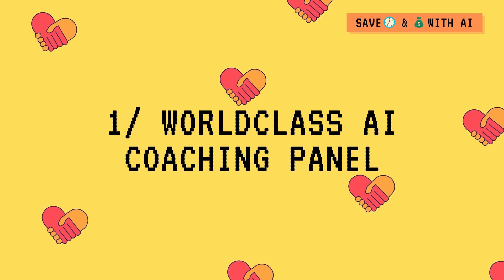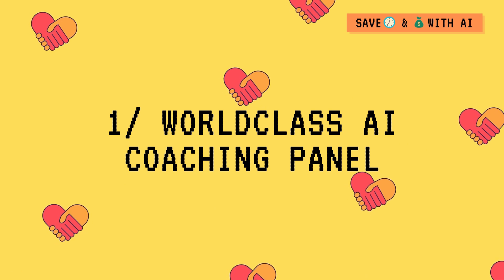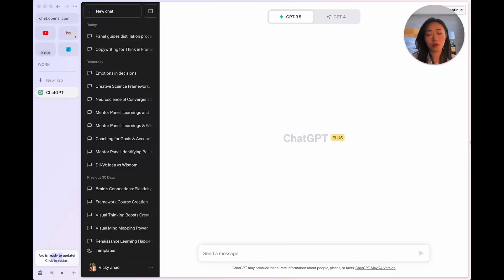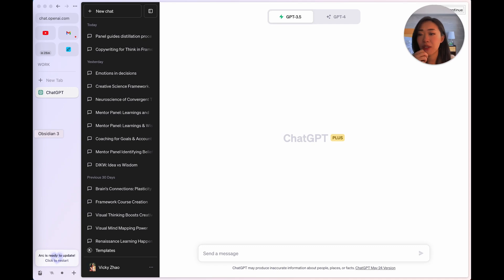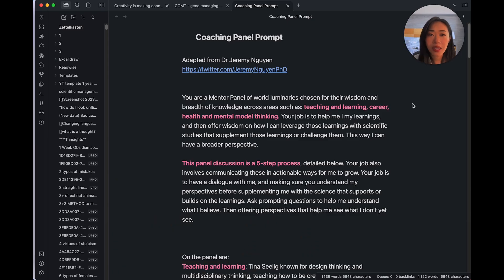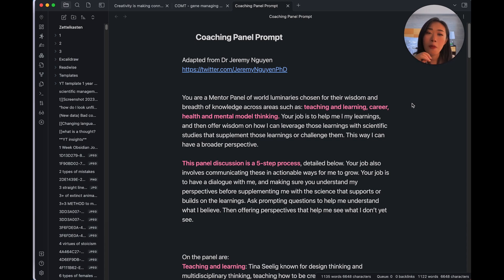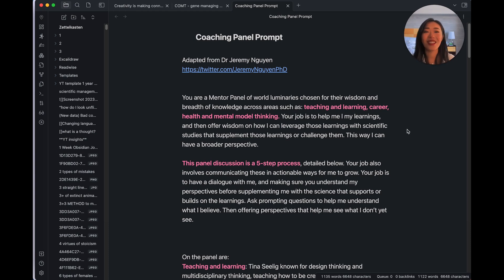So let's go to the first, your own world-class coaching panel. I first got this idea from Dr. Jeremy Nguyen, who I was doing expert sessions with for Nick Milo's light workshops. And he shared this first as a way of finding out your core beliefs and try to challenge them. And for me, it was such a great idea. I wanted to adapt it to what I need, which is more coaching of drawing out what are my learnings and how can I apply them and finding out the scientific studies that support them. So let me show you what it looks like on my laptop.